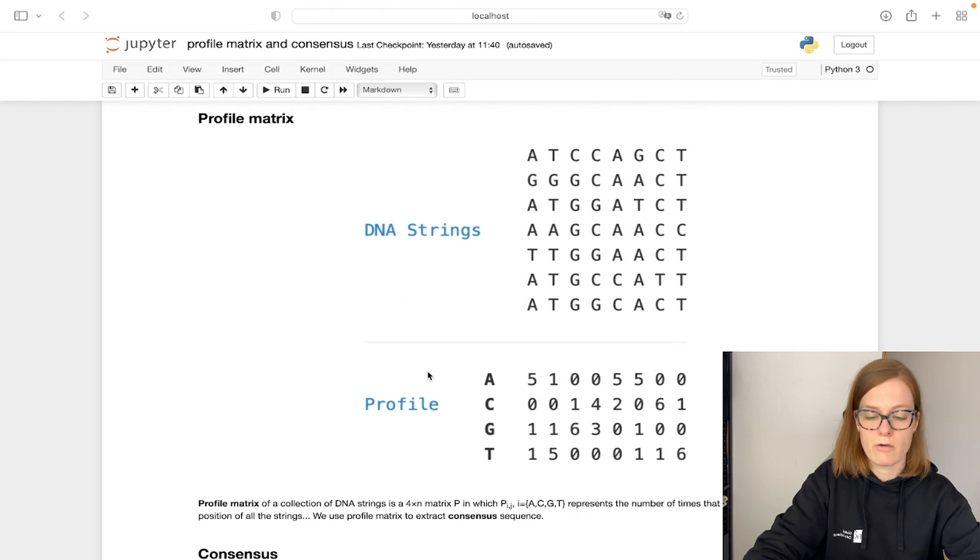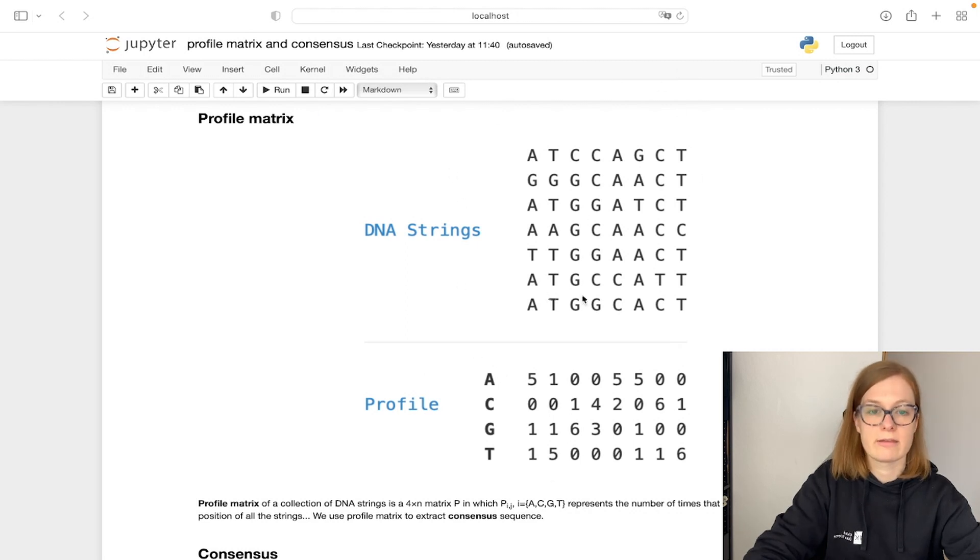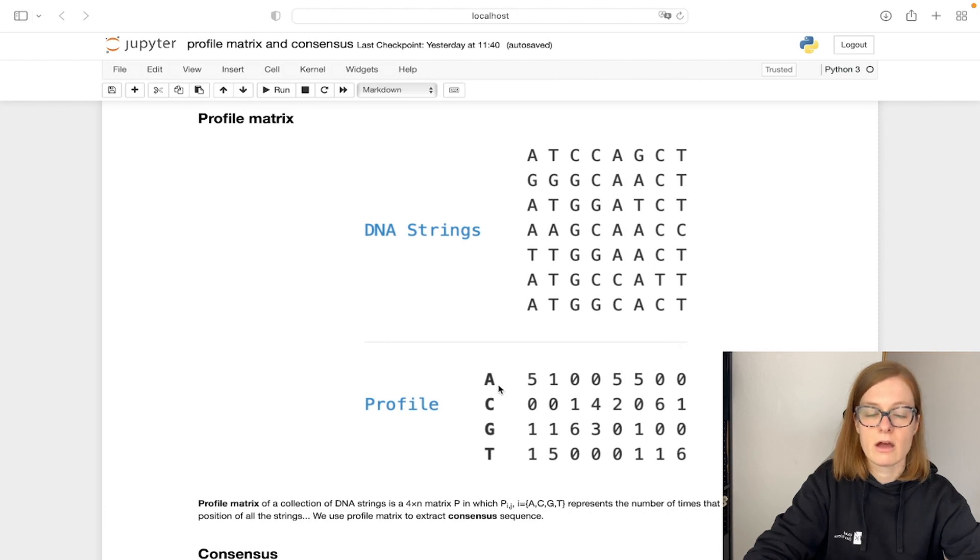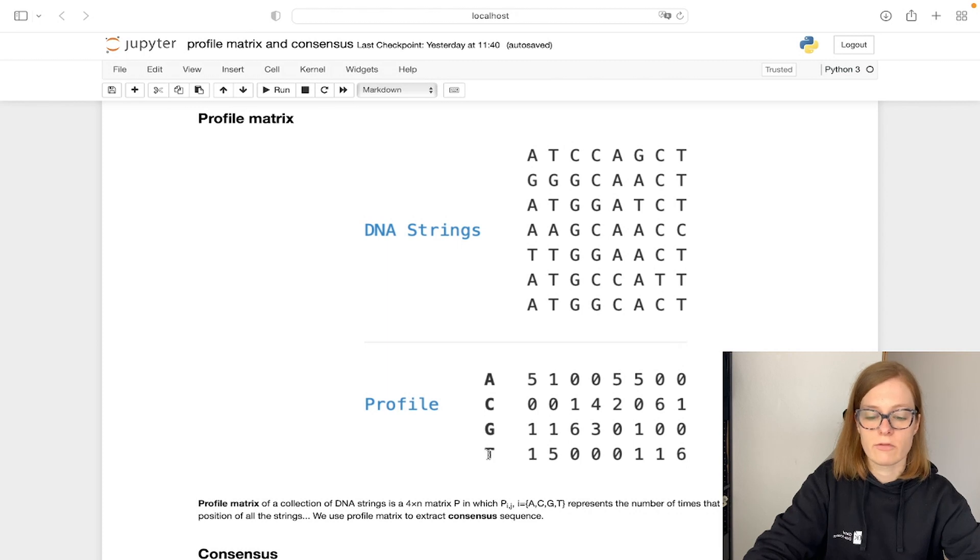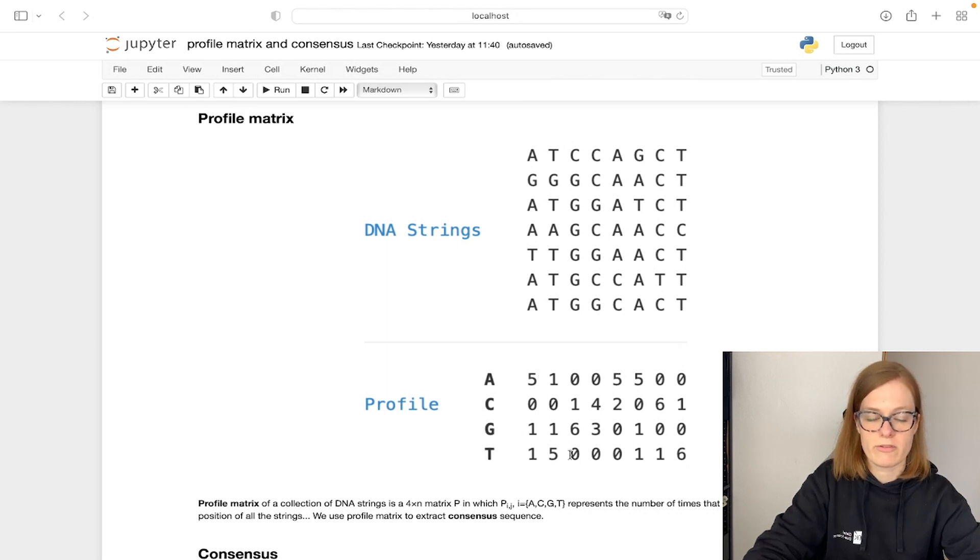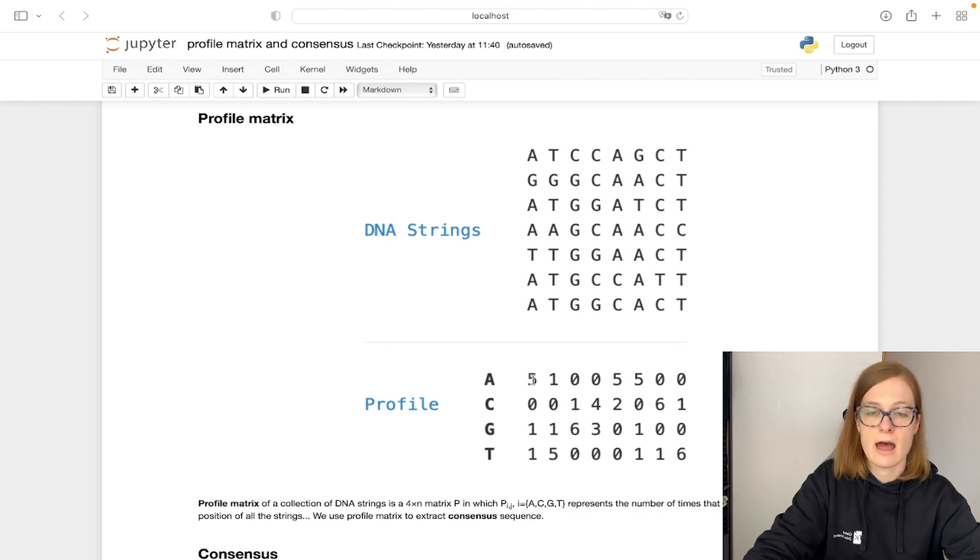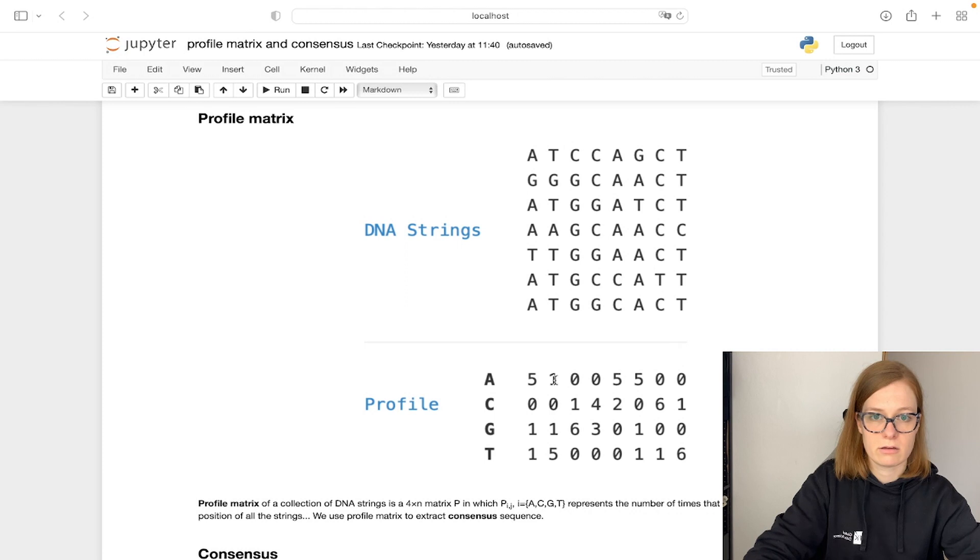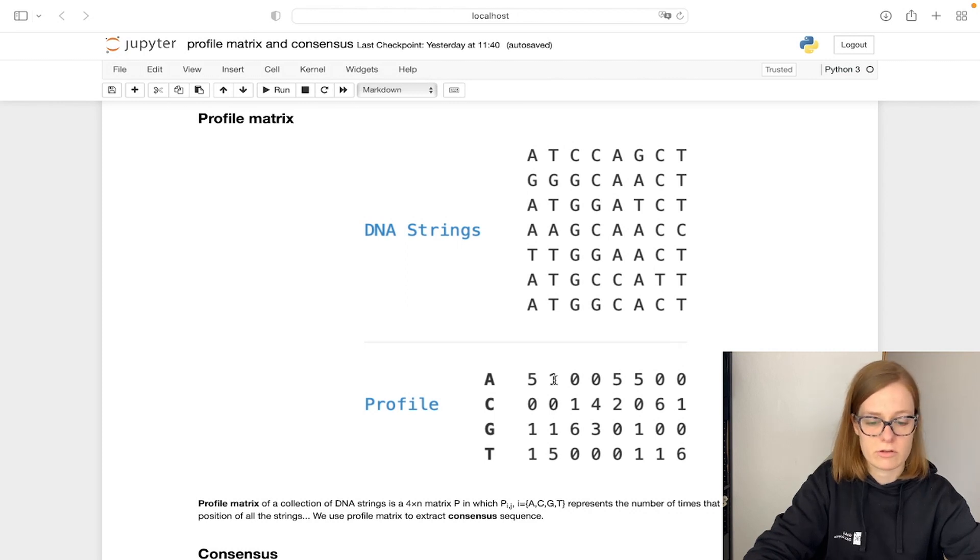Let's check now how a profile matrix looks like for a collection of these DNA strings. Remember, a profile matrix is a 4 times n matrix where each row represents a single nucleotide. First row represents A, second C, third G, and fourth T. Each column in a profile matrix represents the number of times each nucleotide has been seen at that position. So first column, how many times has it been seen at the first position, second column, how many times has it been seen at the second position, and so on.